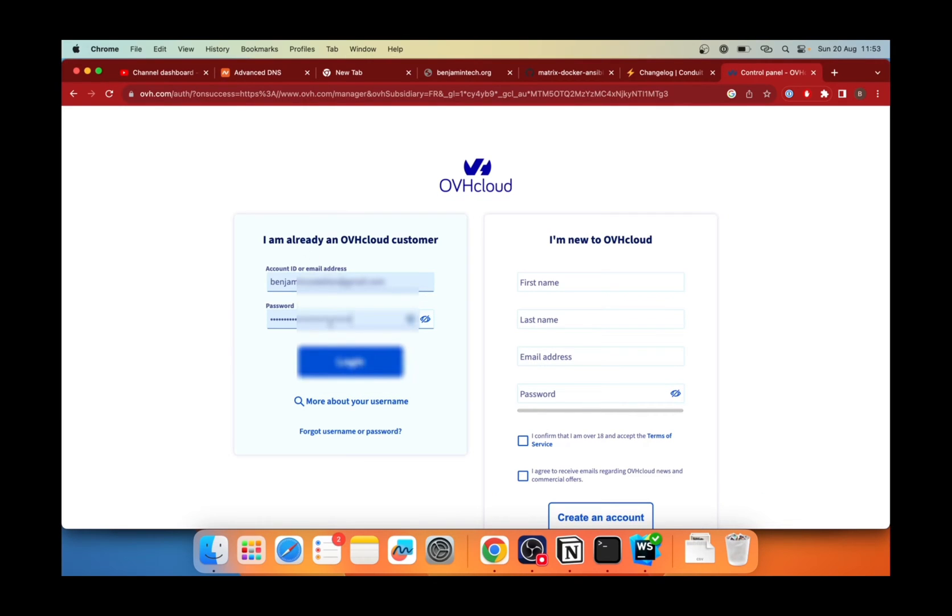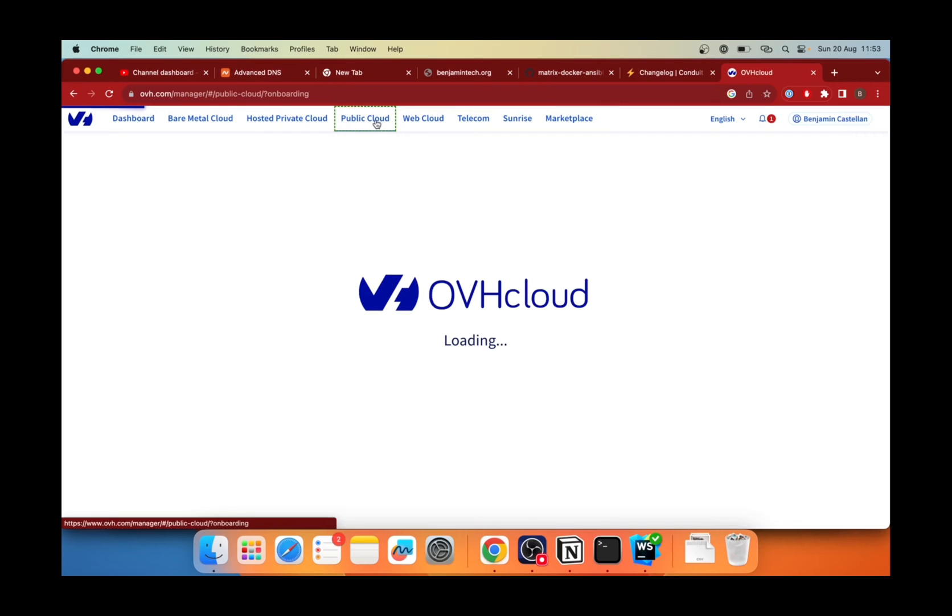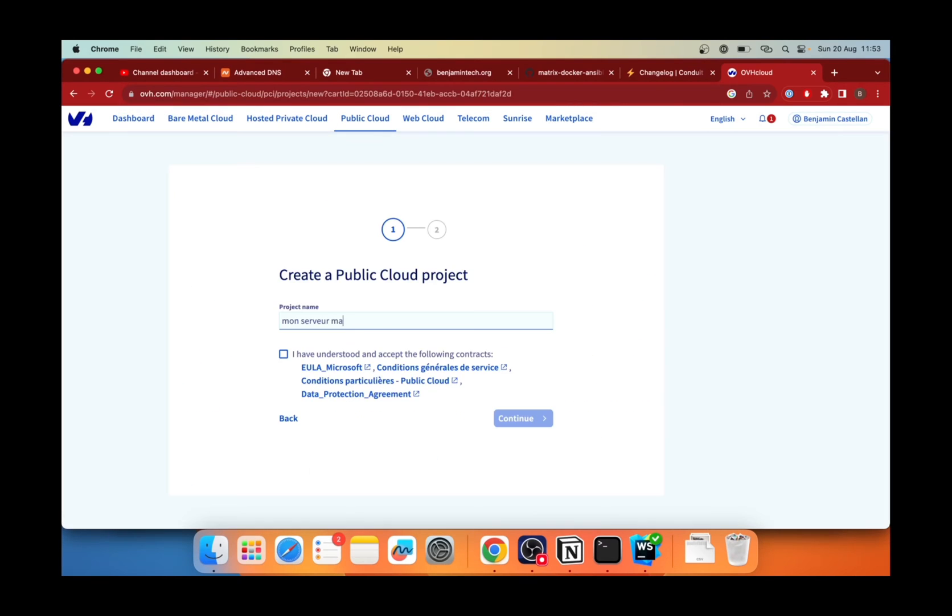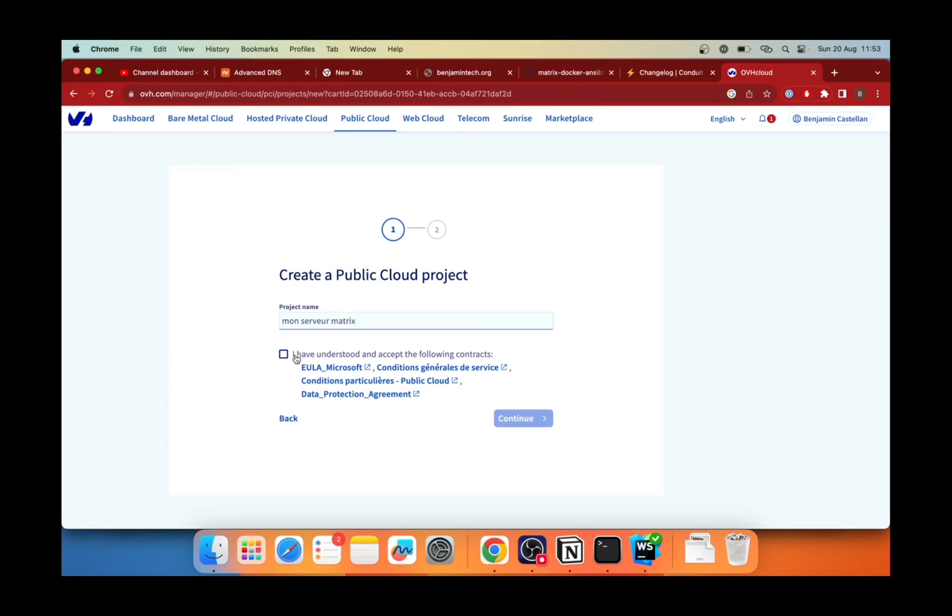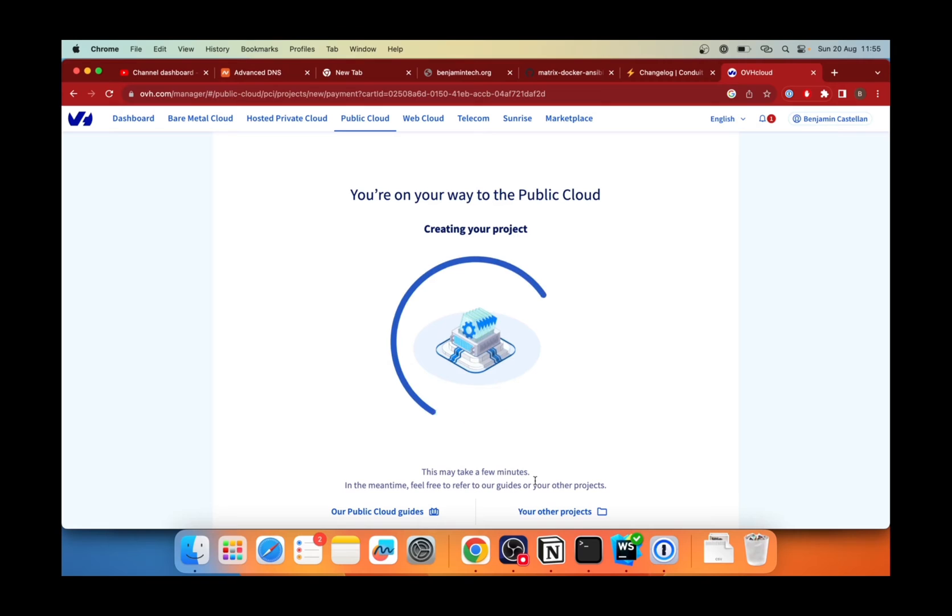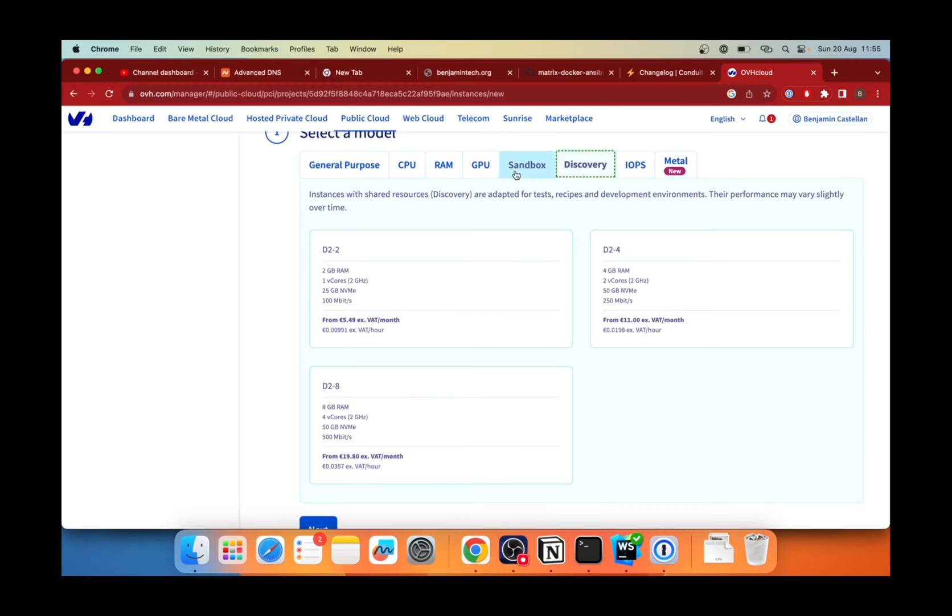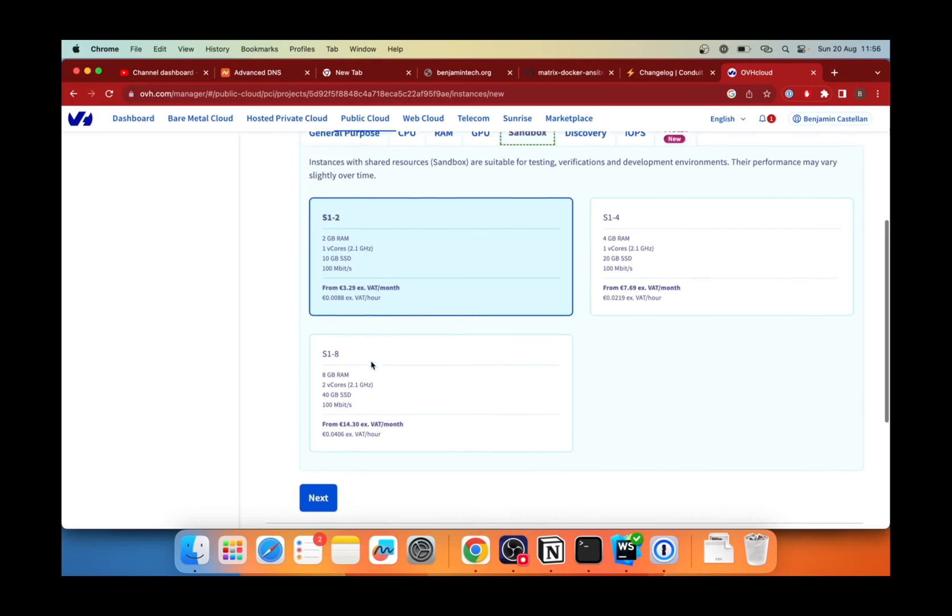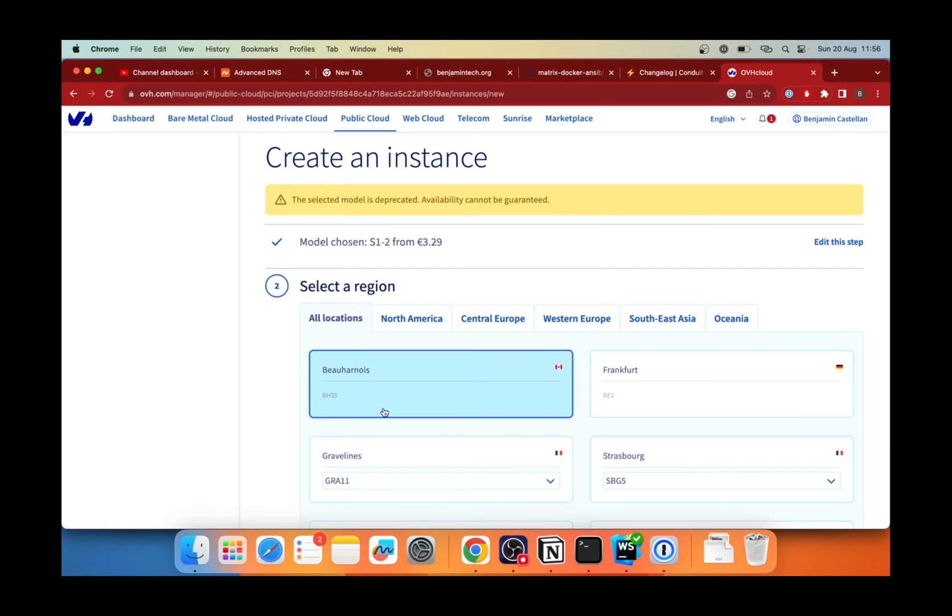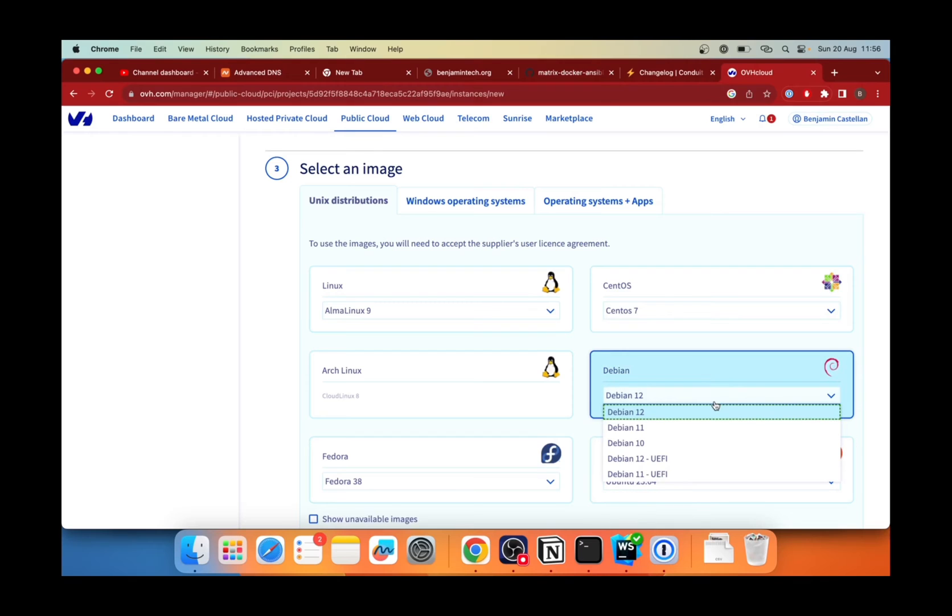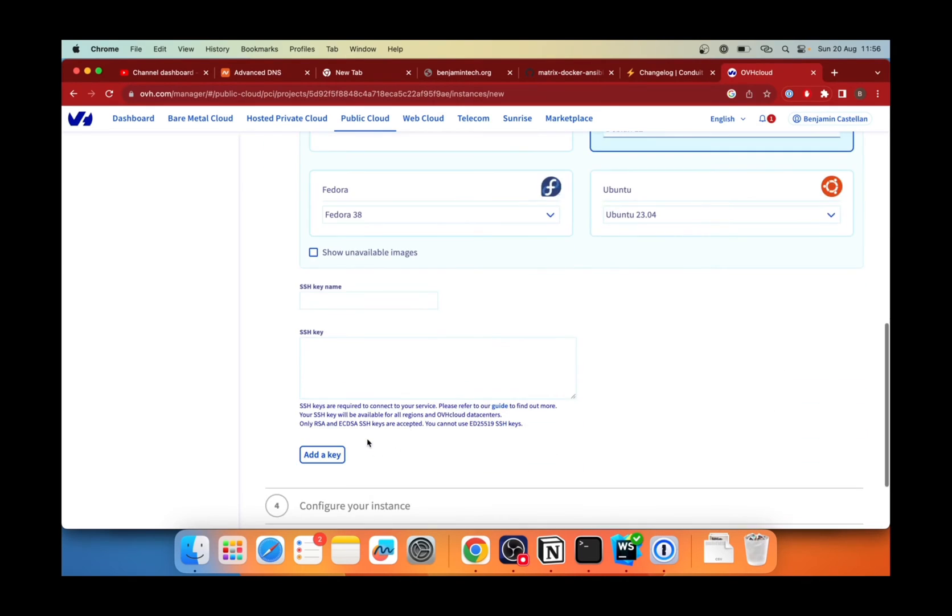So I connect here because I already have an account. And once I'm connected, I go to public cloud and I will create an instance. So my server matrix, you have to add your credit card to be able to pay. And then it is creating the project. Next, I will create an instance. I will take the cheapest one. So in sandbox, this one is 3 euro 29 cents. So it's the cheapest one. I can choose any location. So I will use it in France. Then I use Debian 12.